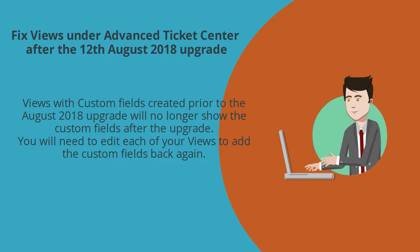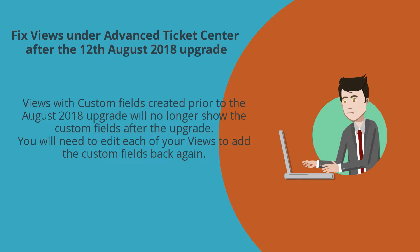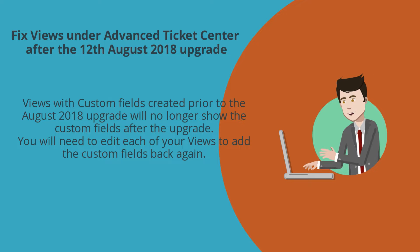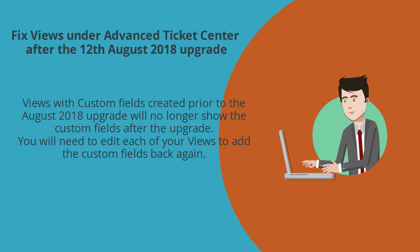Views previously created with custom fields will no longer show those custom fields. After the upgrade, you will need to edit your views that have custom fields to add the custom fields back.